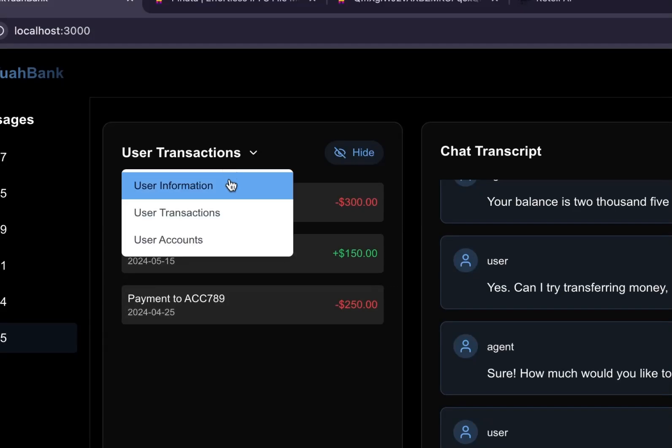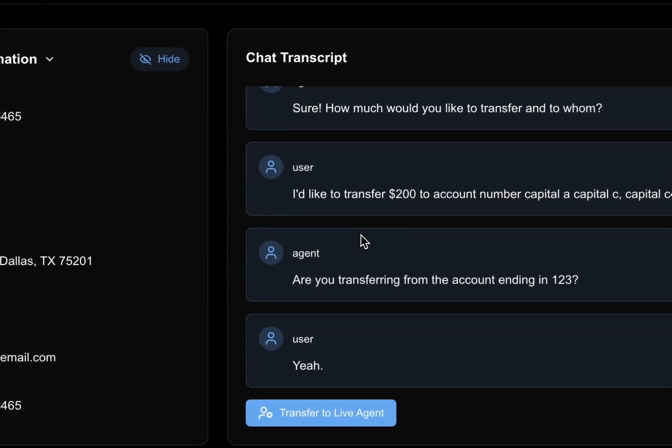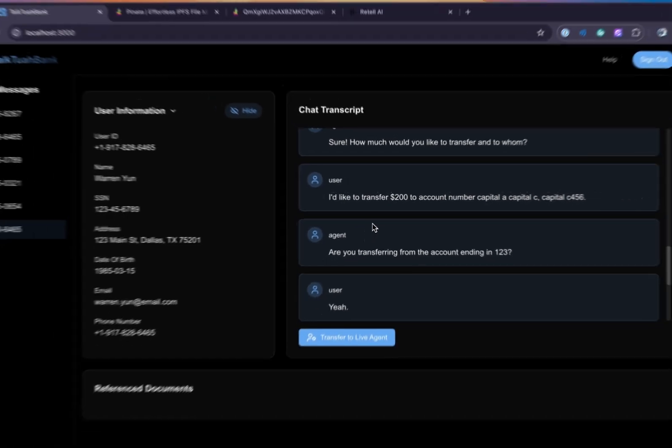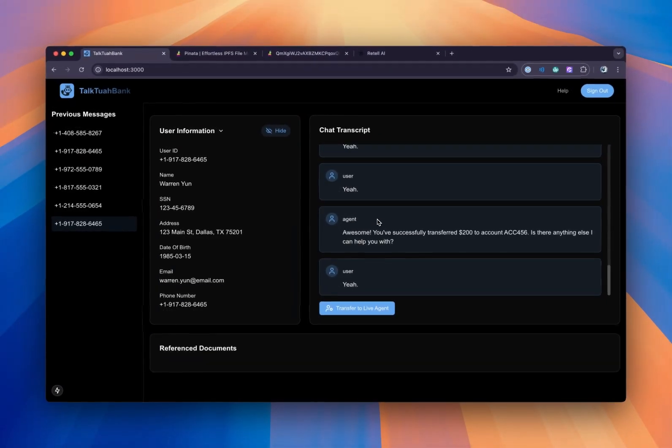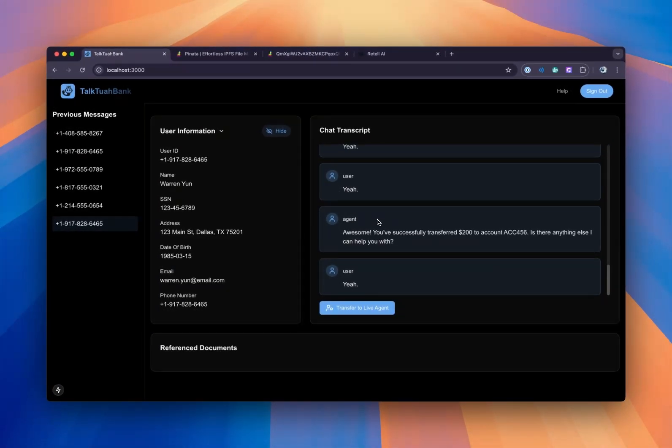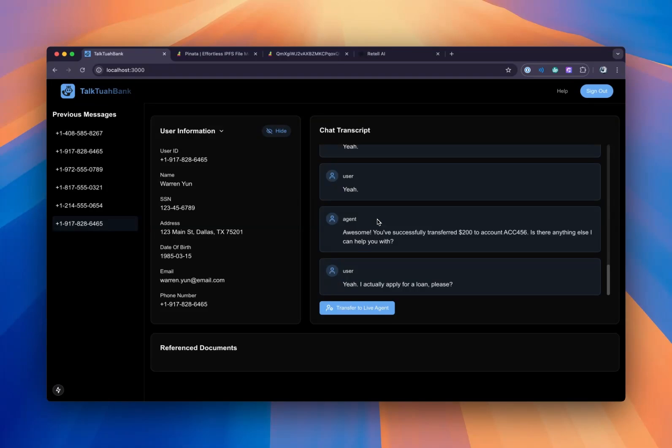Yeah. Can I actually apply for a loan, please? Hang tight. I'll get you connected to the application agent who can help with that. Cool. Thank you.